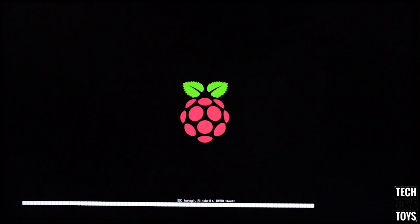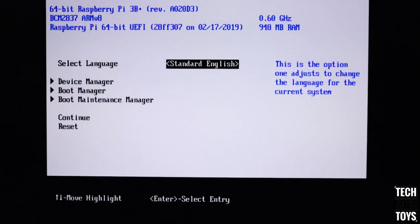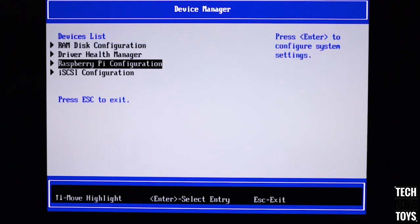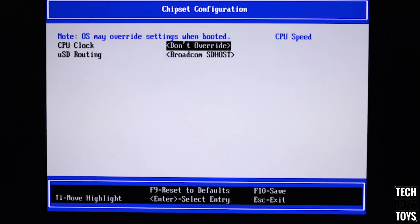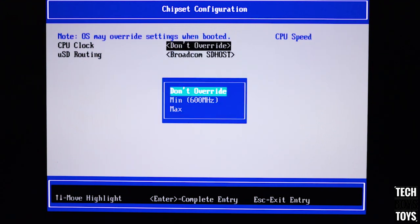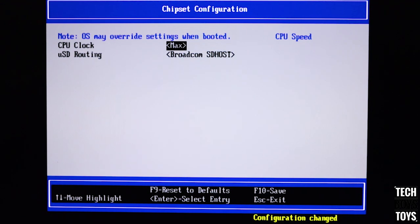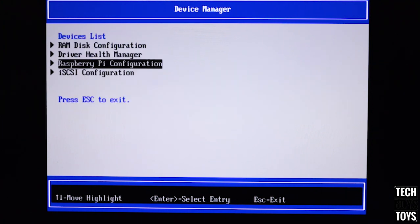After powering on, a window will pop up — type exit and press Enter. Select Device Manager, then Raspberry Pi configuration, then chipset configuration. Set the CPU clock speed to maximum and press Y to save the changes.